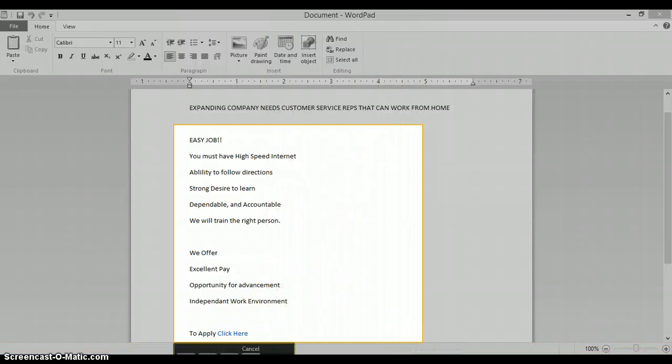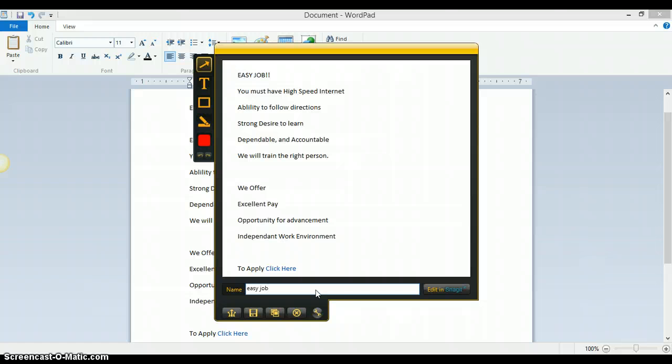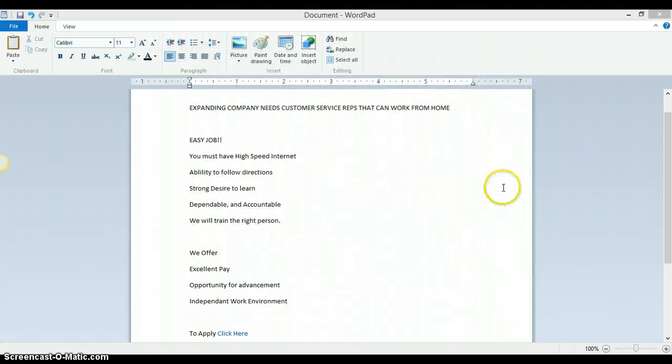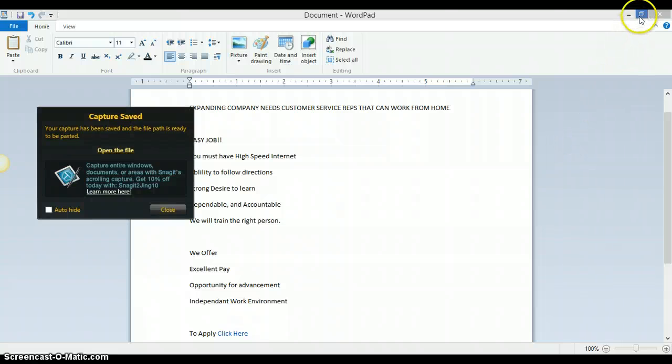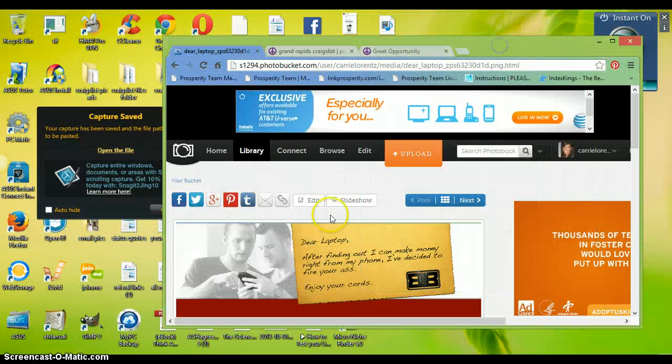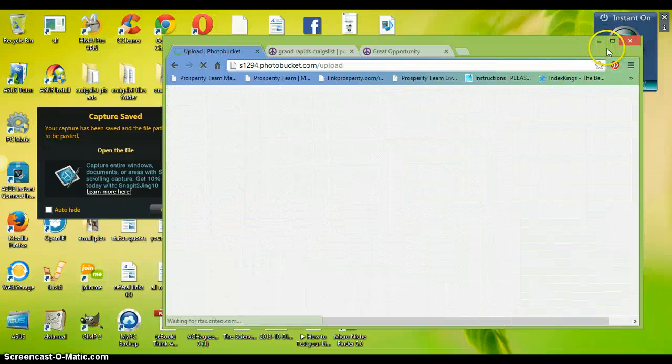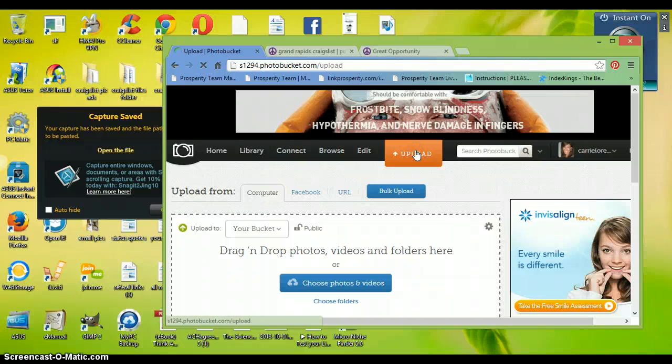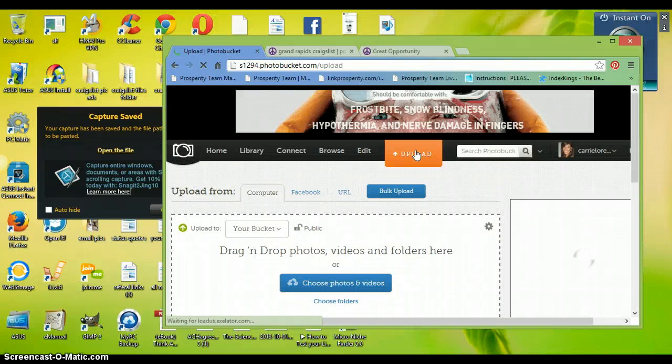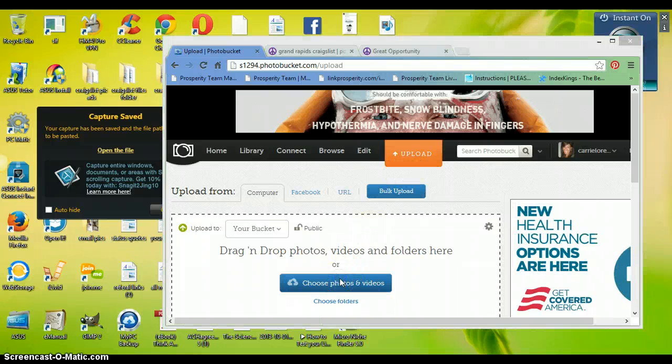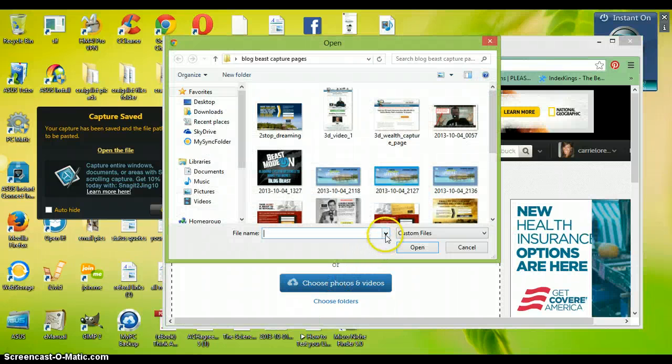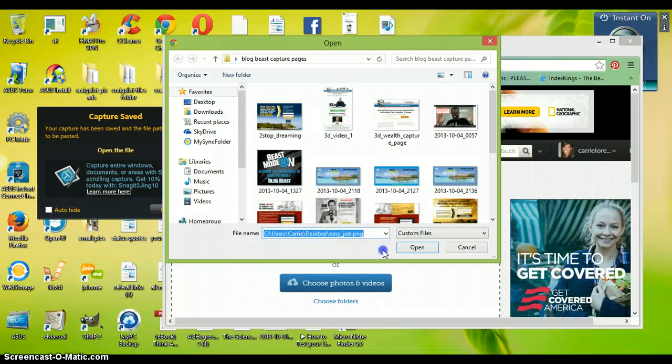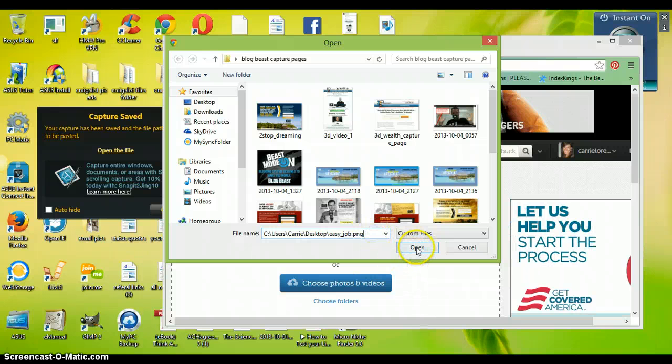So now Craigslist can't read this ad because it's a picture. So I would save this to my computer. And then I am going to upload it to my photo bucket. Usually whenever you do Jing, your picture that you just did should be the first one in the box here. It's the easiest way to find it.